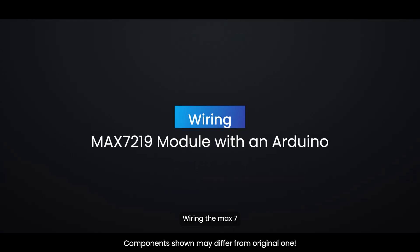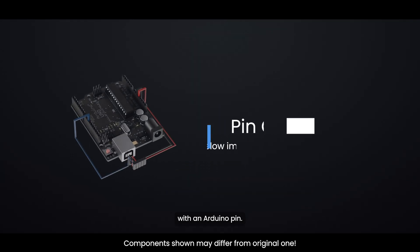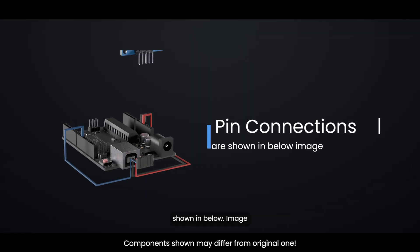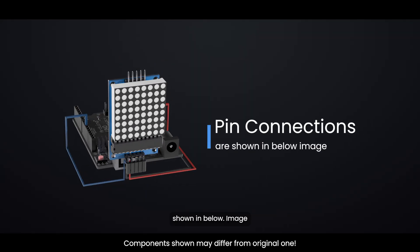Pin connections are shown in below image.